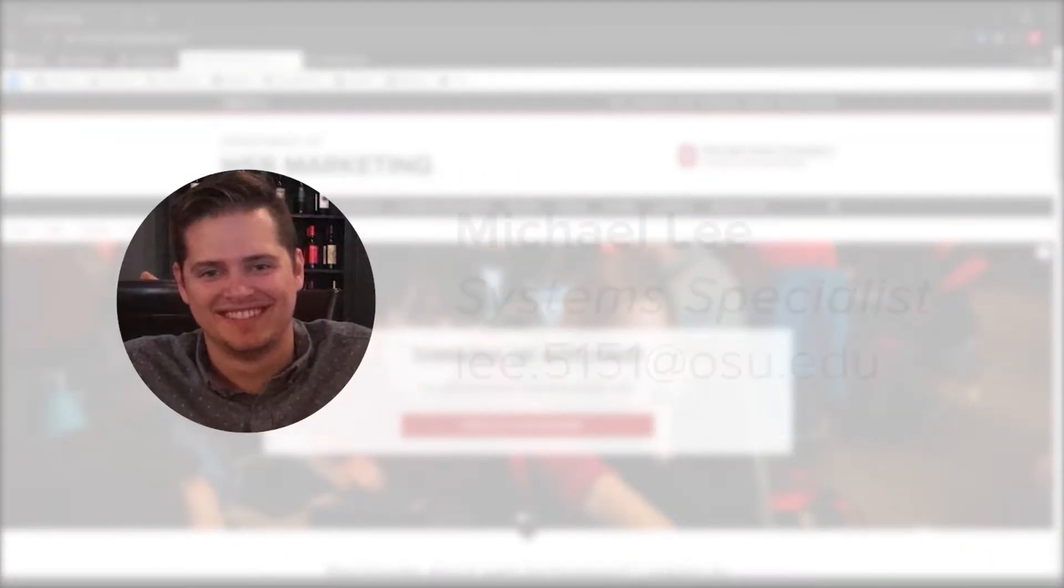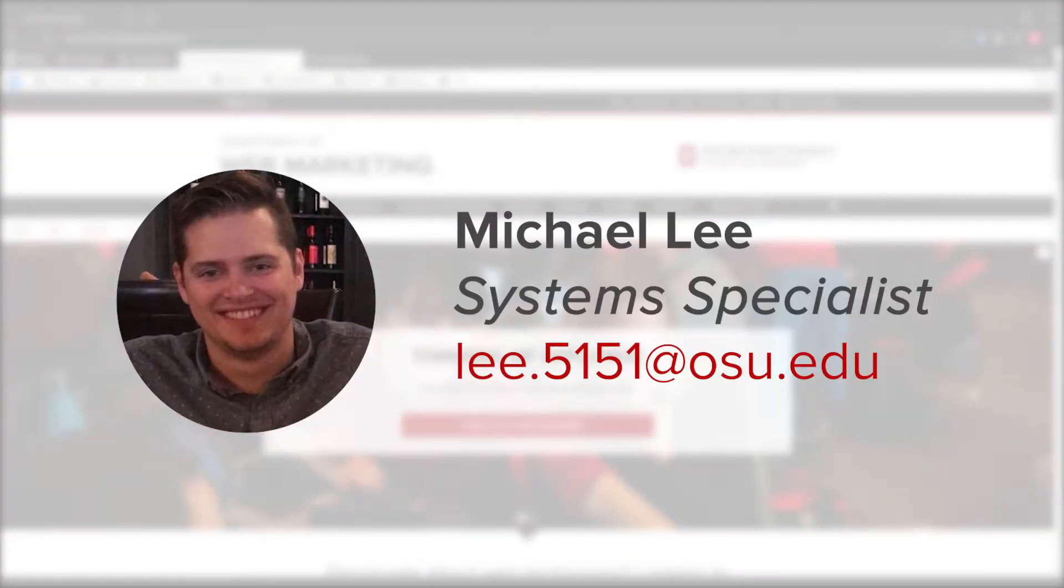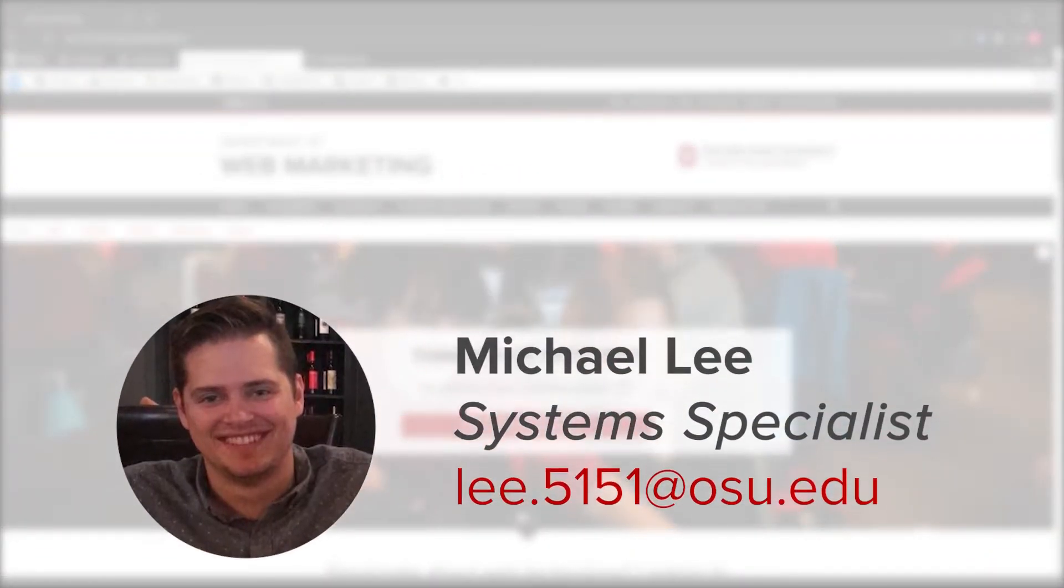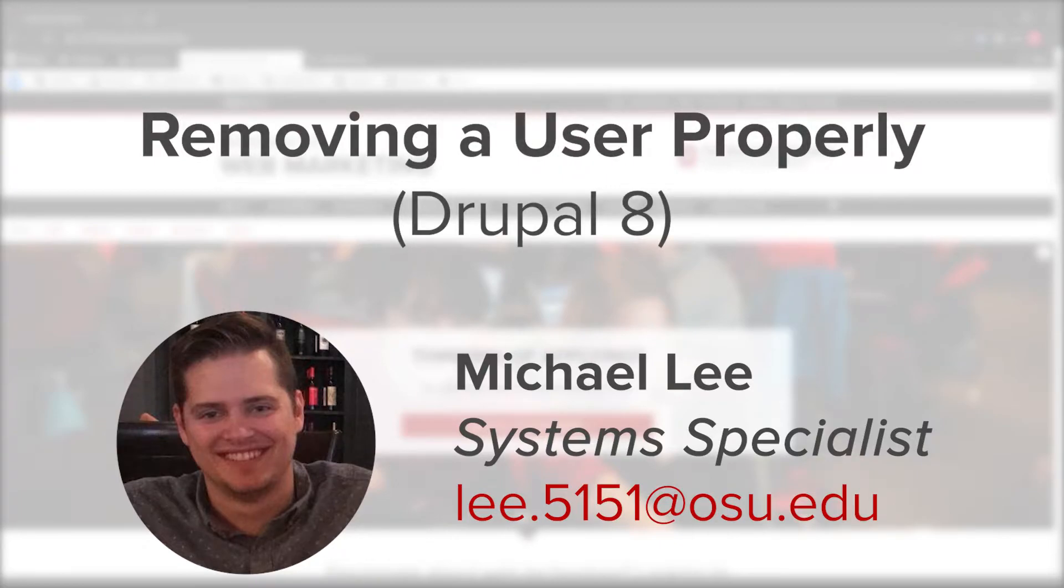Hi everybody, this is Michael Lee from ASC Tech Web Services, and this is just a quick tutorial on how to properly remove somebody from a Drupal 8 website.